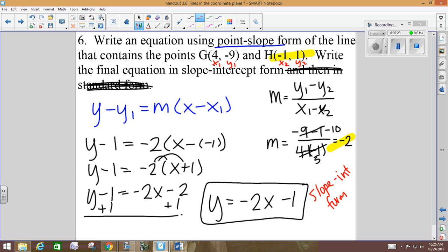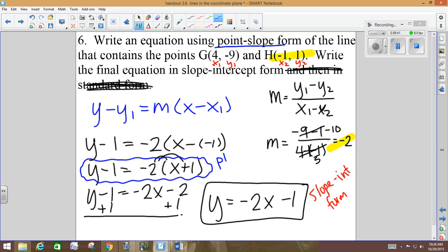The slope-intercept form tells you the slope is negative 2 and it goes through the y-axis at negative 1. The point-slope form also tells you the slope is negative 2, but it tells you it goes through the point (negative 1, 1) — it gives you a point on the line, not necessarily the y-intercept. You have to start with point-slope and then end in slope-intercept form.